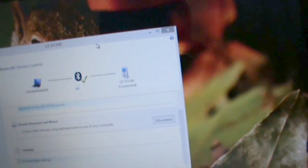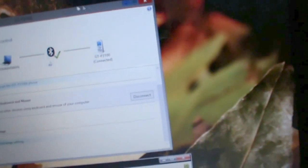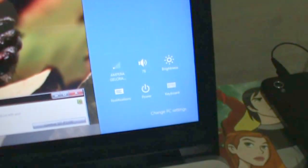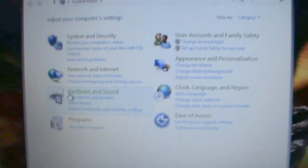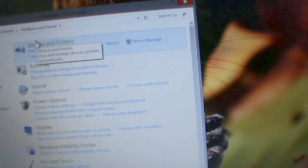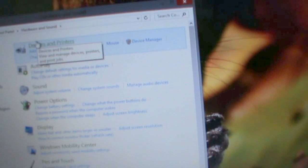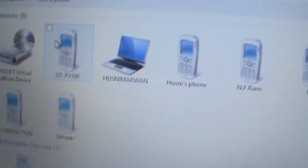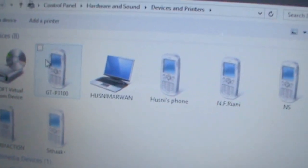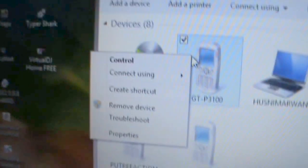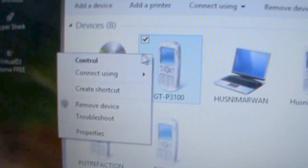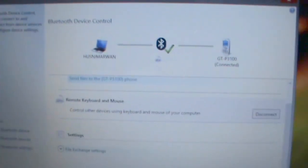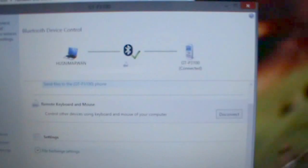If you cannot find this window, you can go to Control Panel, then Hardware and Sound, right-click on Devices and Printers, click open, right-click your device, and choose control. This is the window.